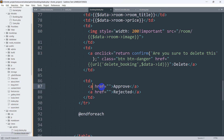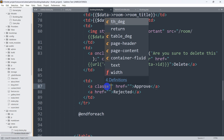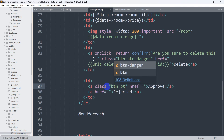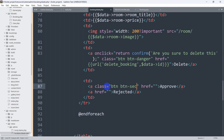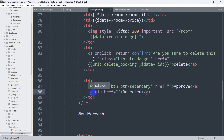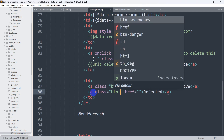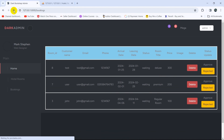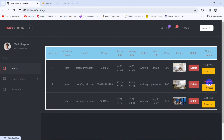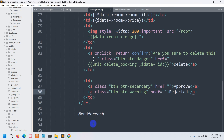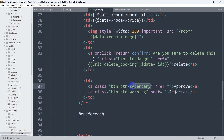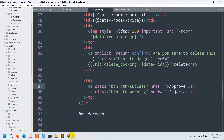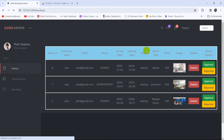Inside the approve anchor tag, let's set the class to 'btn btn-secondary', and for the reject anchor tag the class will be 'btn btn-warning'. Let's save this, refresh, and there you can see we have the Approved and Rejected buttons. Let's also change the rejected button to 'btn btn-success', save, and refresh again — there you can see both buttons.